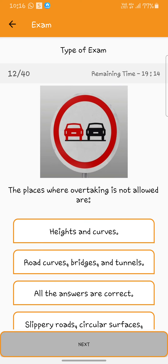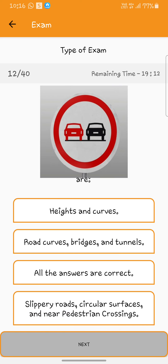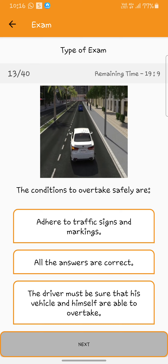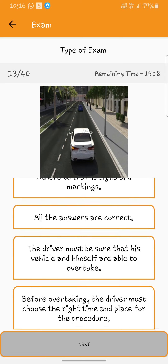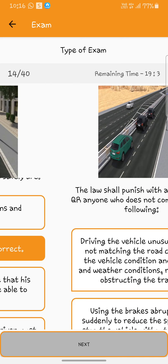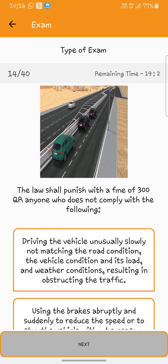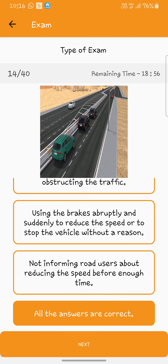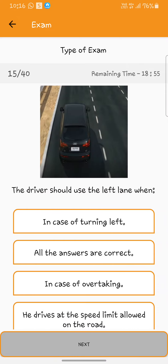The places where overtaking is not allowed: all the answers. The conditions to overtake safely are: all the answers. The law shall punish with a fine of 300 cotari reals anyone who does not comply. All the answers are correct. The driver should use the left lane when: all the answers.